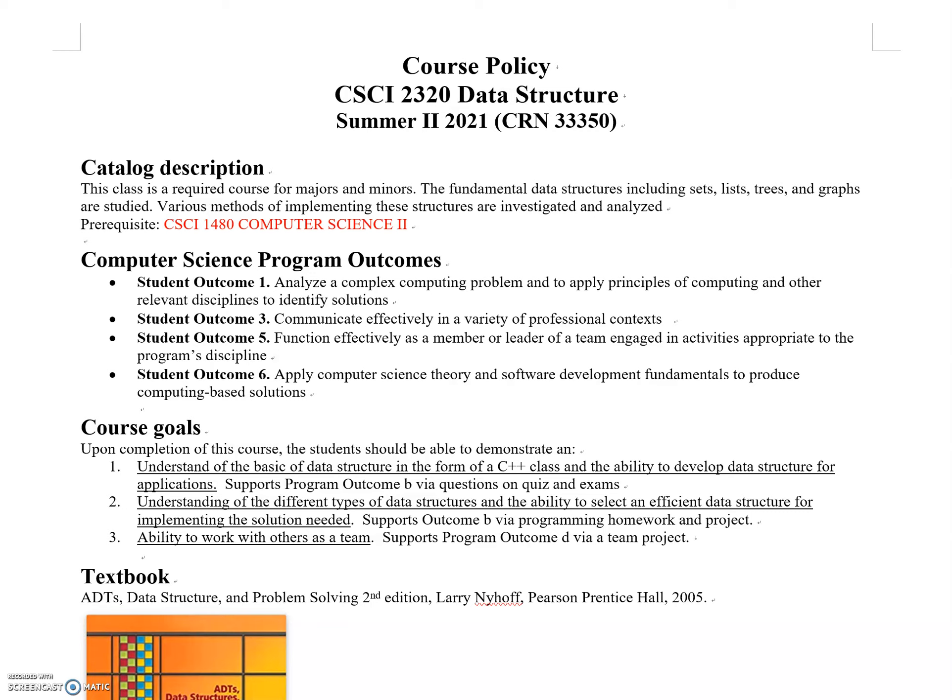What I ask students in the first class is: what do you think data structure is about? What will you learn? The answer is straightforward—this class teaches different data structures.